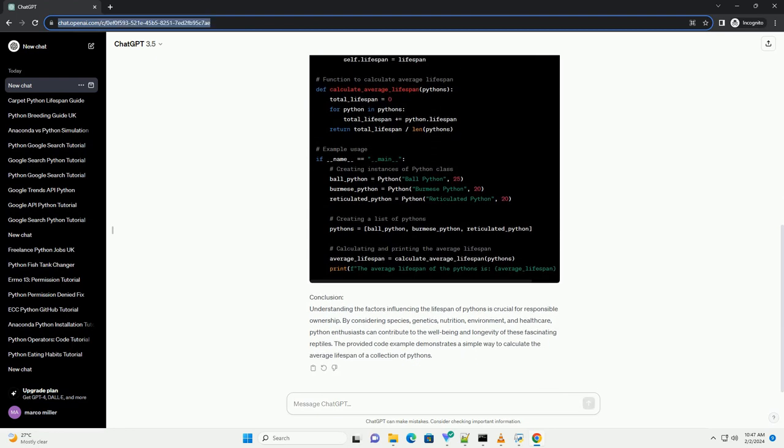Diet and Nutrition. Proper nutrition and a balanced diet contribute to a python's overall health and lifespan. Regular feeding and providing the right nutrients are essential.